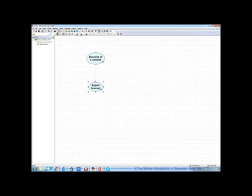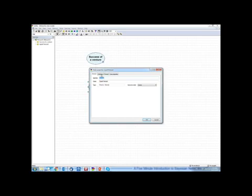This arrow means that success of a venture has a causal impact on expert forecasts. In other words, the expert is guided by the potential success of this venture in her forecasts.